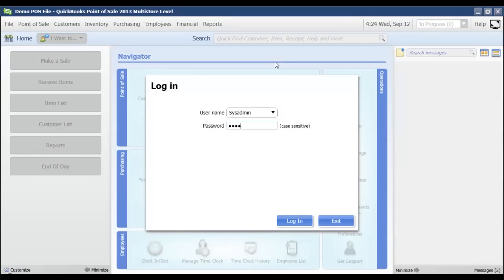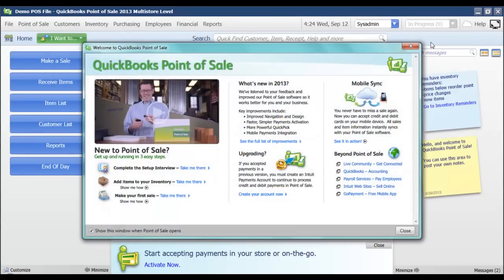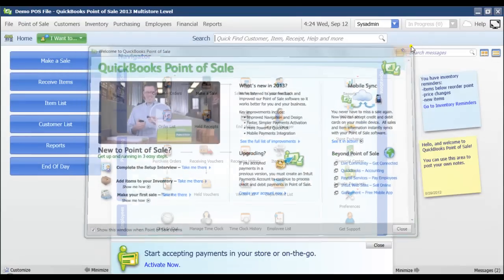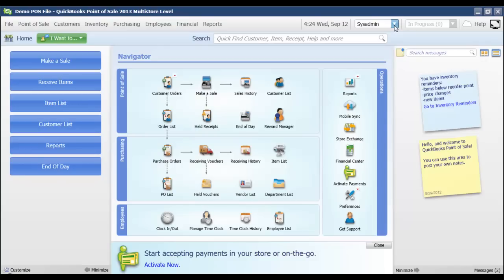I'm just going to have to enter my password and click login. Once I've done that, now I can see that I'm logged in as system admin up here at the top, and that is how you change your preferences to require login.